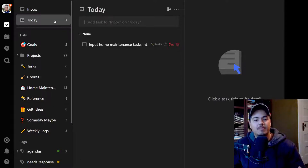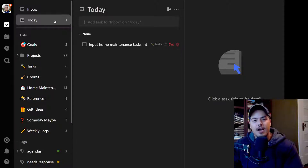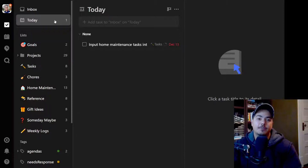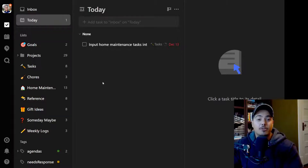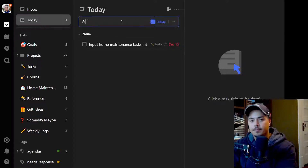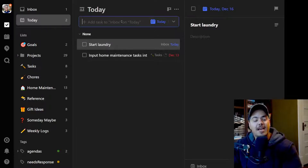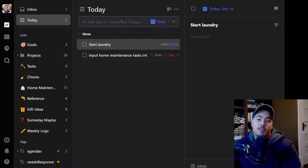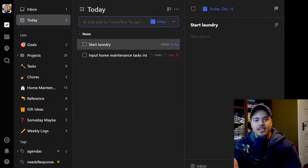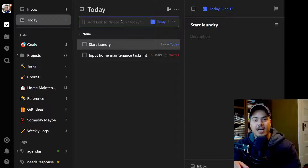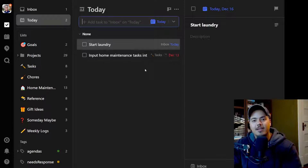I use the due date field on most of my tasks, and as they come due, they show up in the today view, so I know I need to work on that today. I'll also add tasks to the today view — so if I know I'm going to do laundry today, I might just add it from the today view. That task will automatically get added to the inbox, but it also shows up on my today view, which is where I'm working most of the day. I need to start laundry, and I also need to input home maintenance tasks into TickTick.